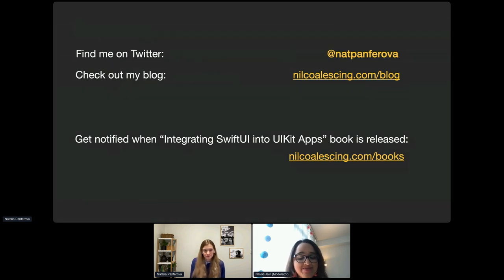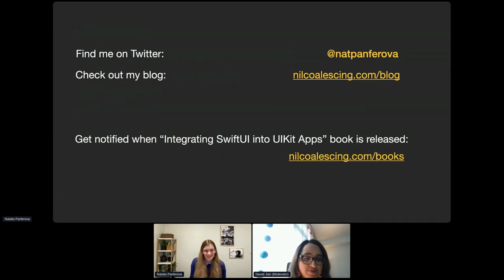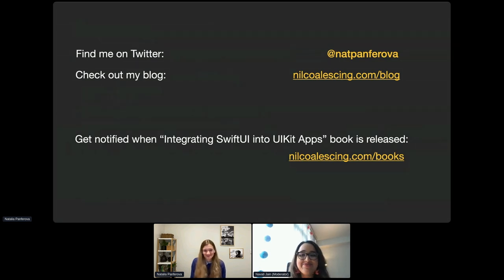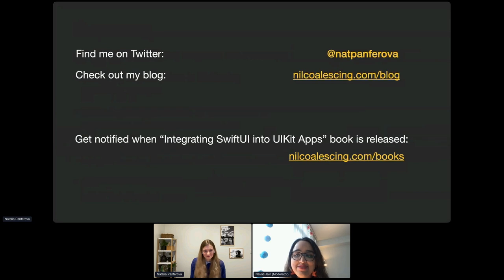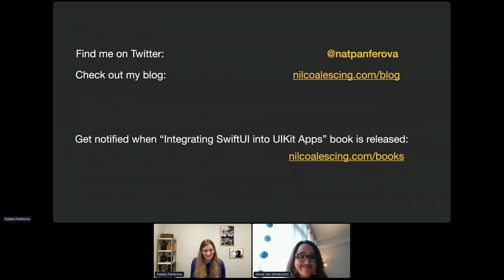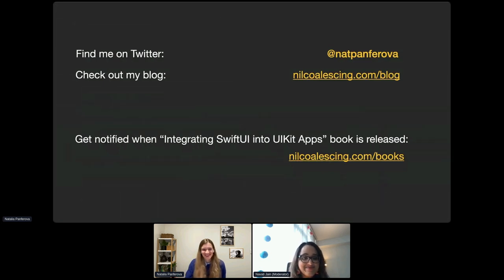The book will be a guide with details and different examples for people looking to start integrating SwiftUI or gradually migrating their project to SwiftUI. Thank you so much for presenting — this was a very useful talk and UIKit engineers are going to benefit from it. You can reach me on Twitter or through my website nilcoalescing.com, where I have articles covering SwiftUI and other iOS development topics. Thank you for having me — it was a great pleasure!